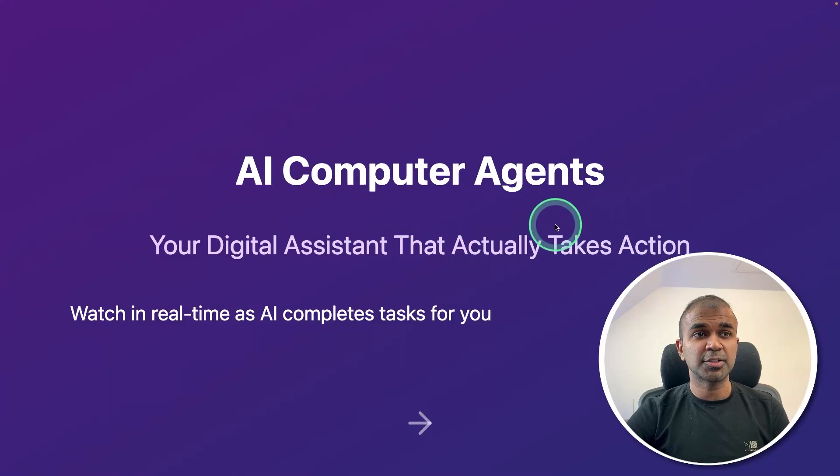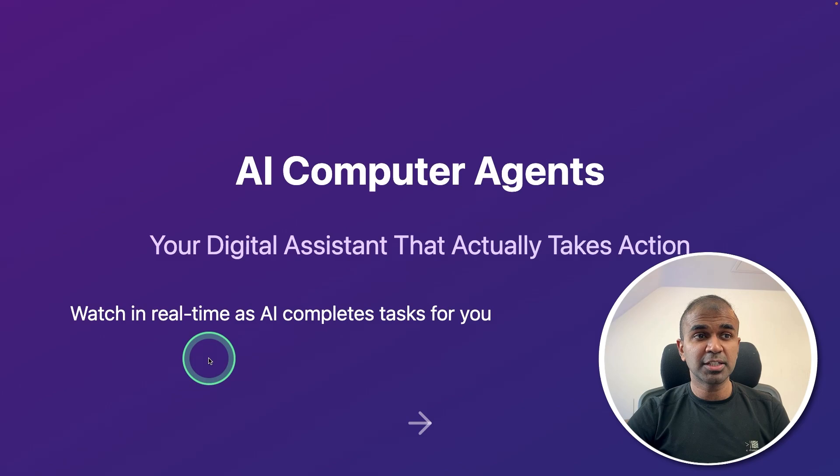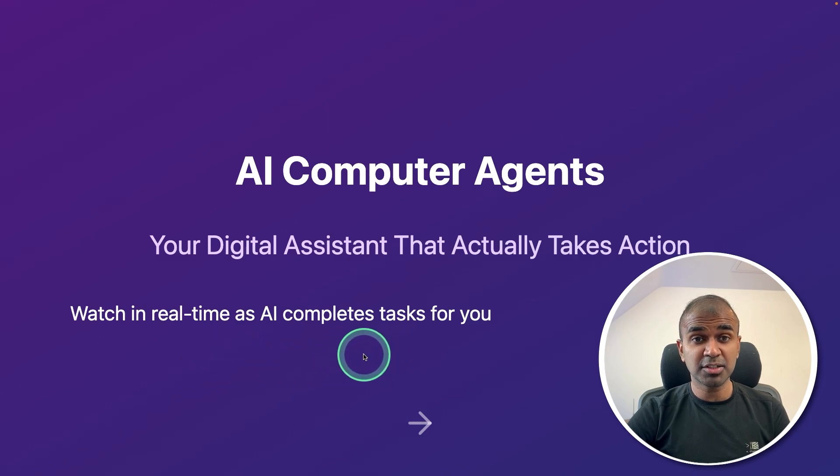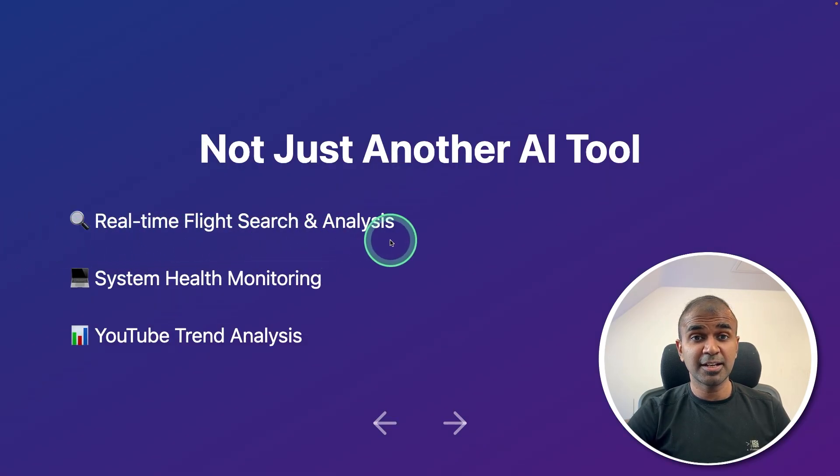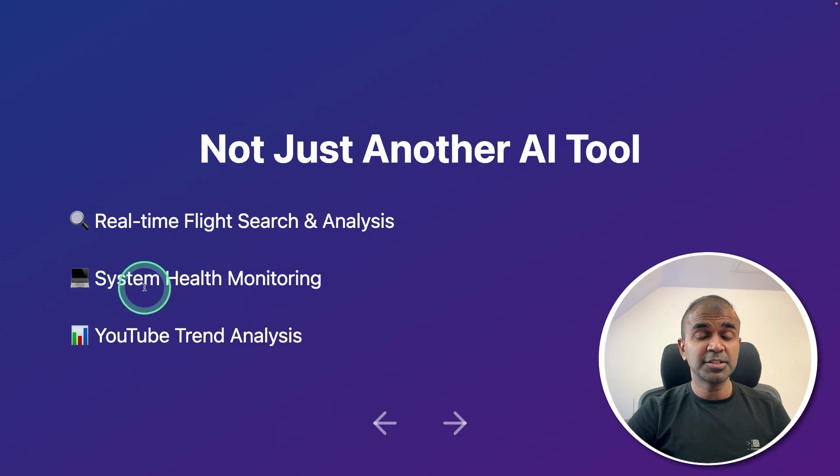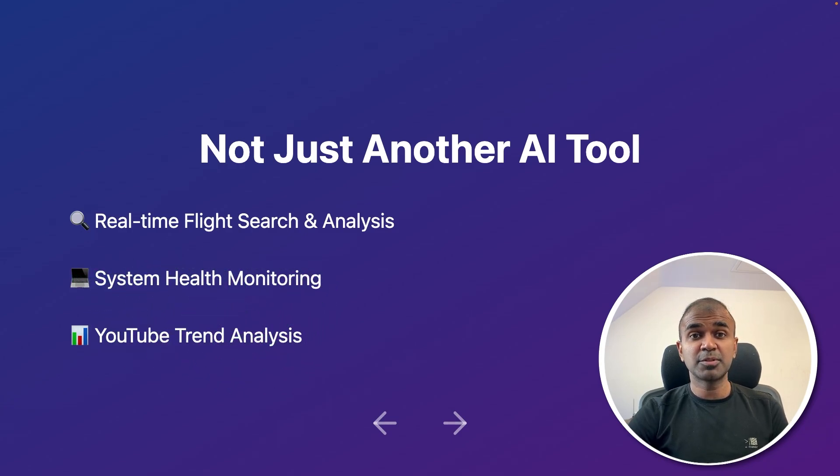AI computer agents. Your digital assistants that actually take actions. Watch in real time as AI completes tasks for you. Real time flight search and analysis, system health monitoring and YouTube trend analysis. These are the examples which we are going to see.